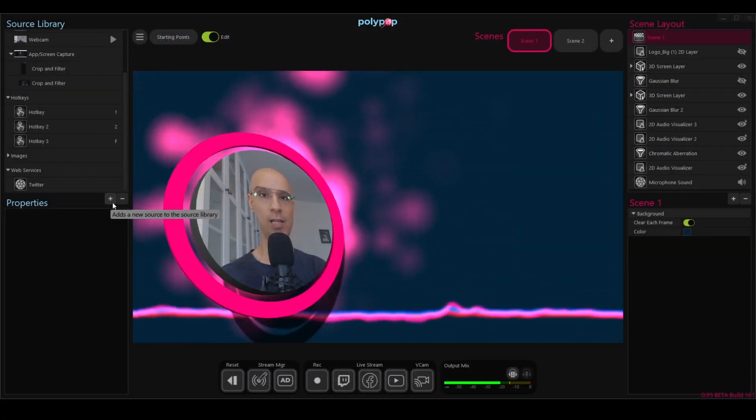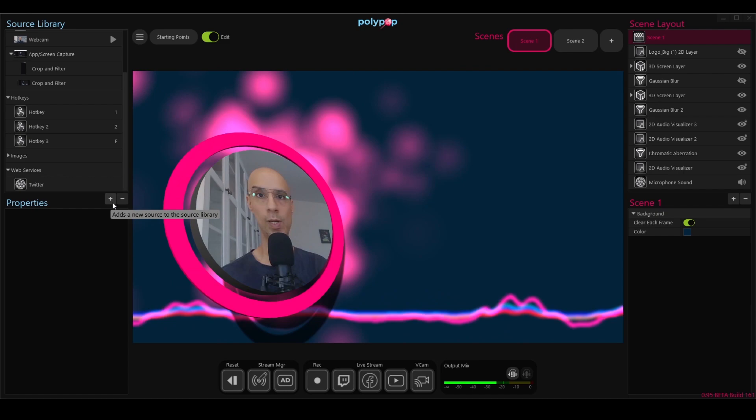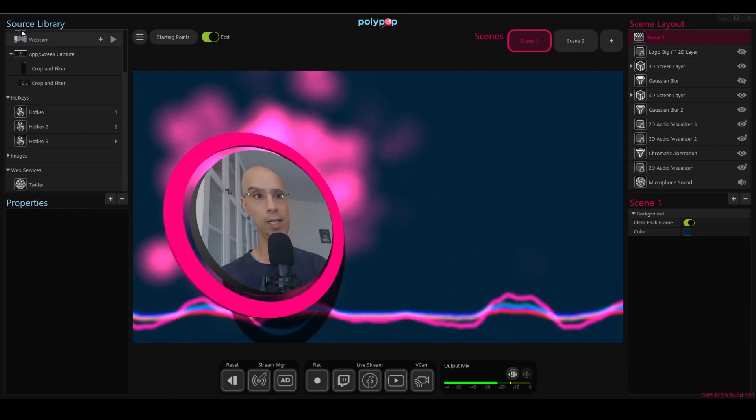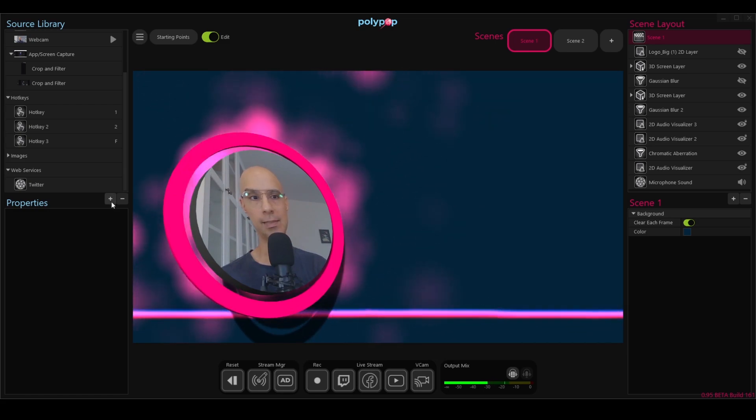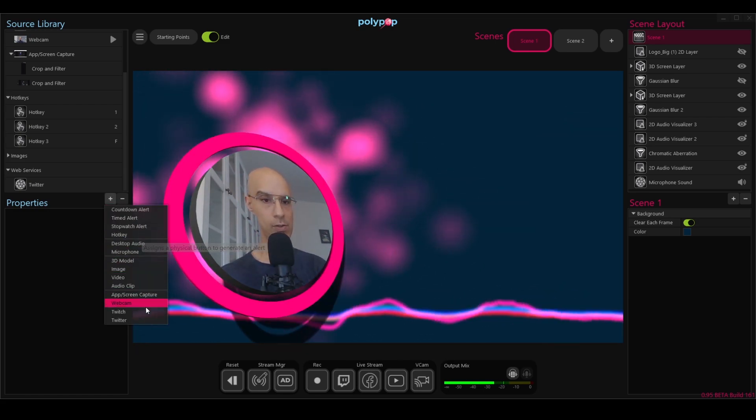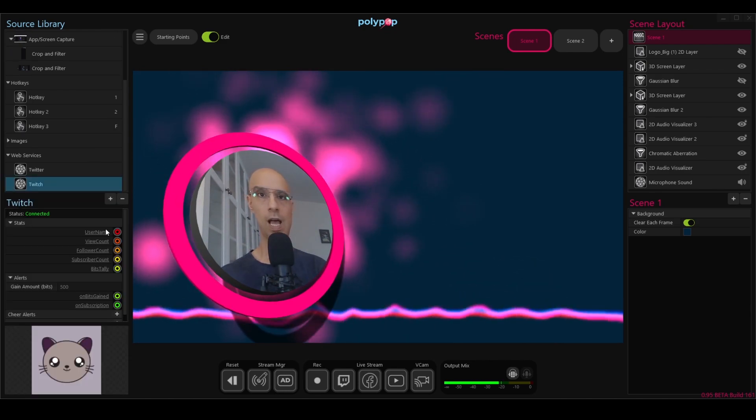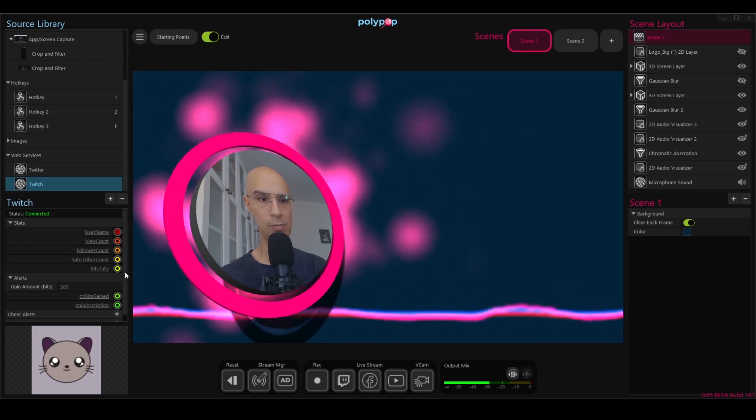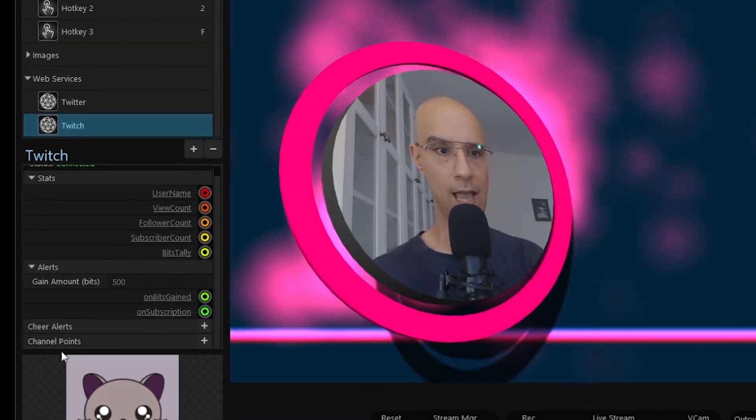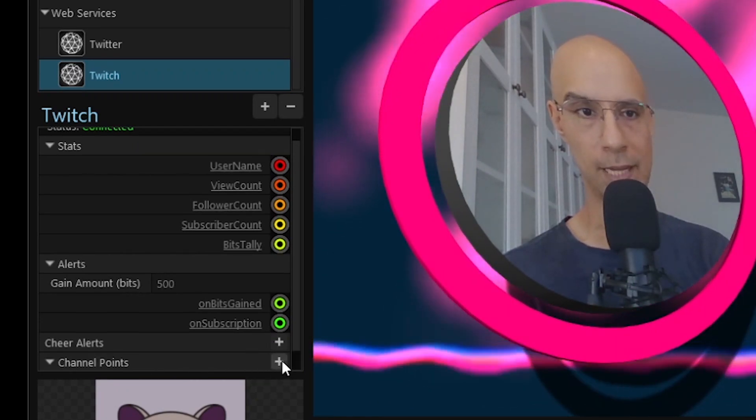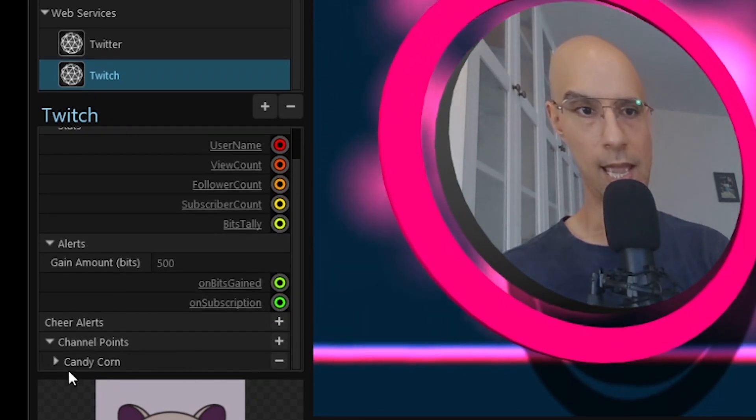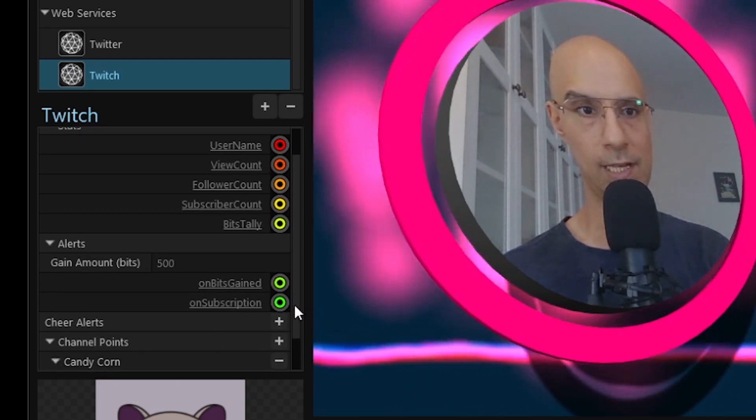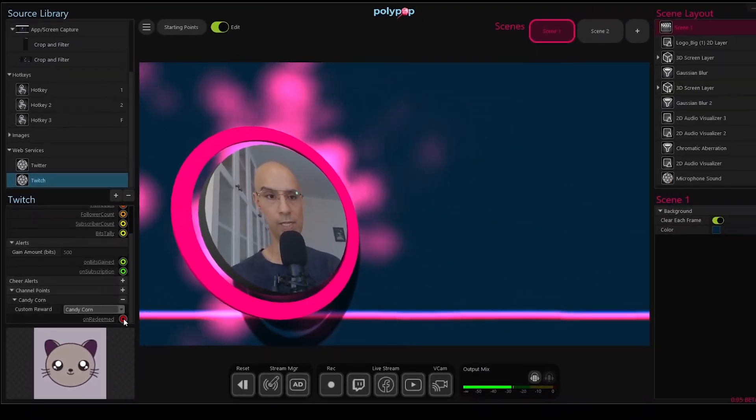Okay, so we are back in Polypop and in order to see the alert we just created in Twitch, we will need to connect to Twitch. In order to do that, I will go to the source library on the left, click on the plus button here and choose Twitch from the drop down menu. Now I will look at the Twitch properties and if I go down to the bottom of them, I can see I have a channel points option. I will click on the plus button. I will go down a bit more and there you go. I can see my Candy Corn alert ready to be created.